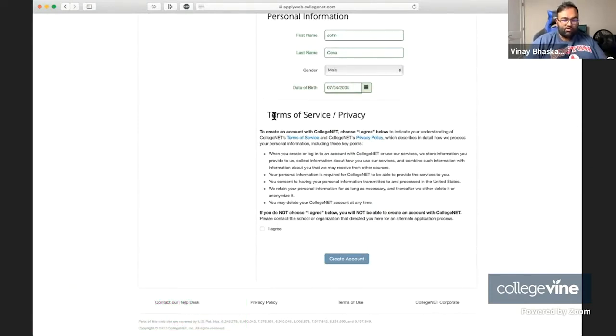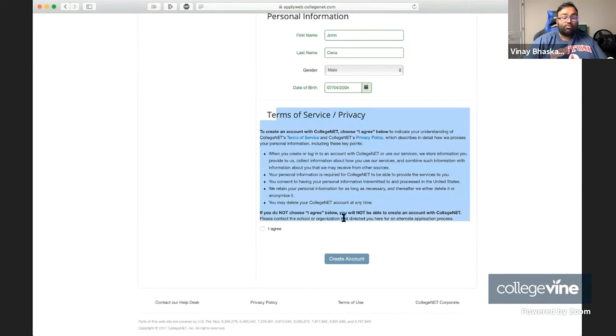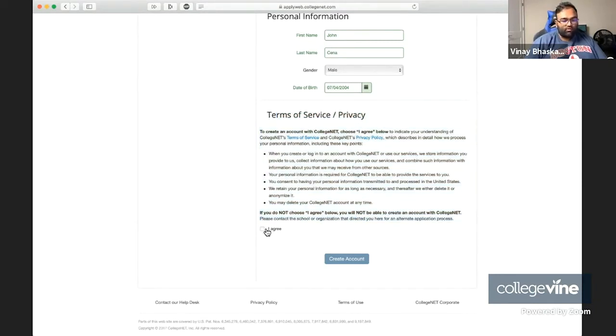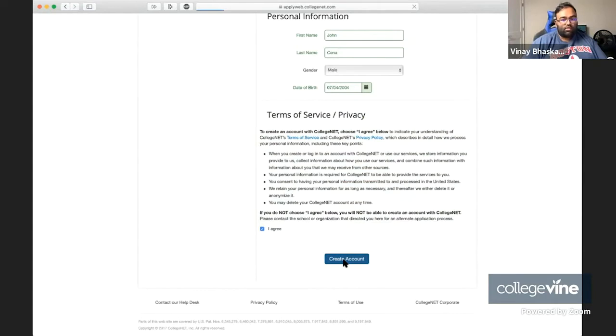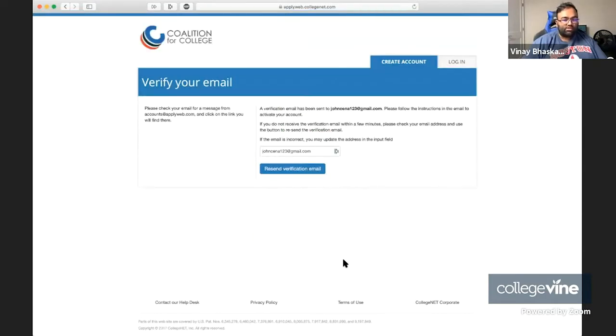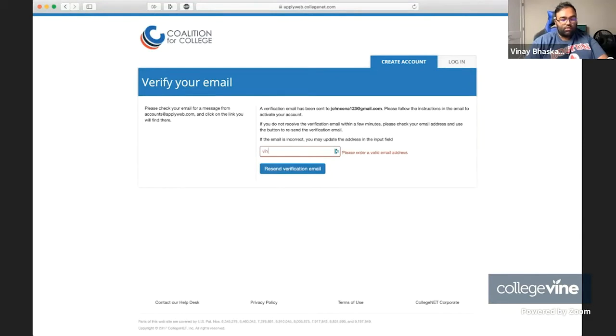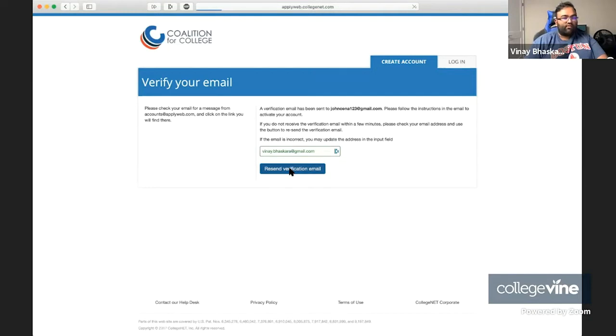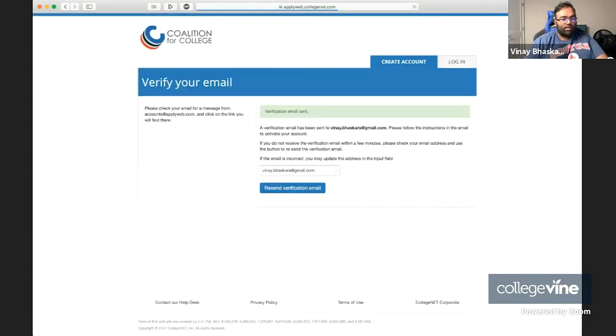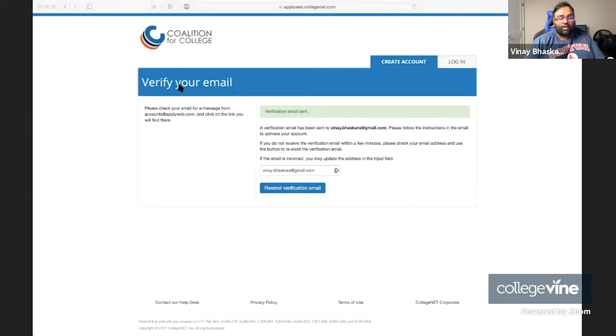The last thing you're going to do is share the terms of service and make sure you agree to those. Once you agree, you're able to create an account with the Coalition application. Right now, usually you are going to have to verify the email address. I'm actually just going to change this to a real one for context. We're going to resend that verification email and open that up separately.